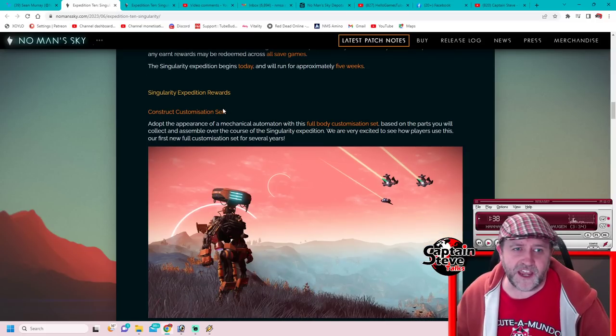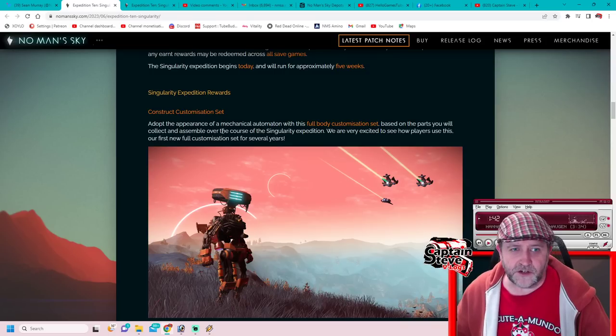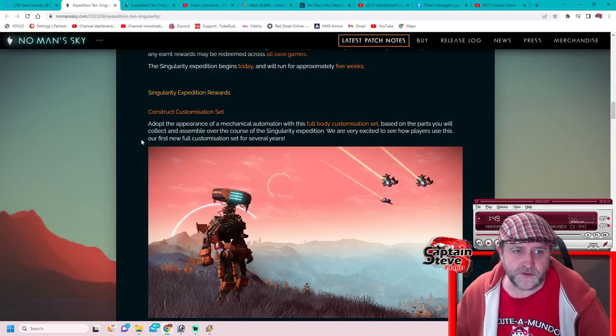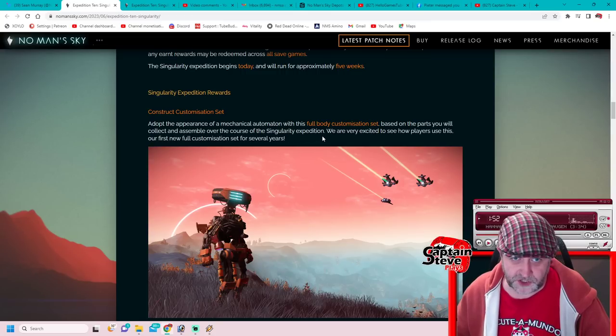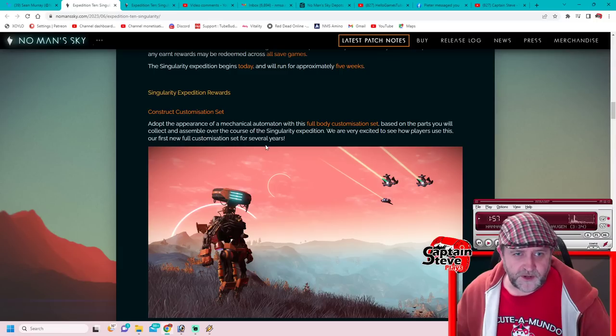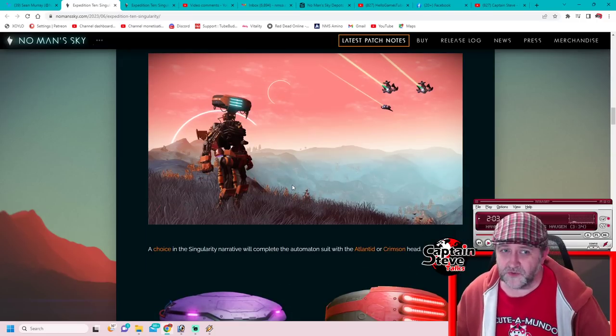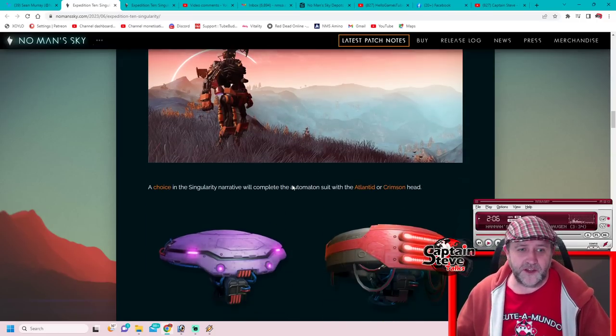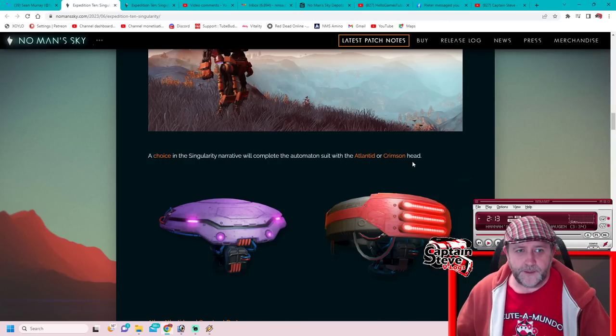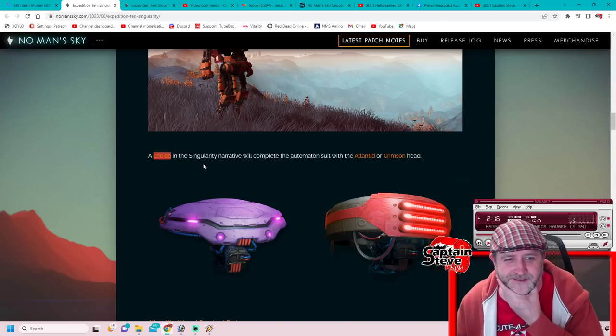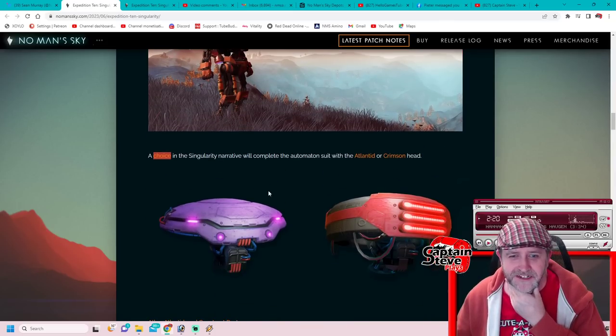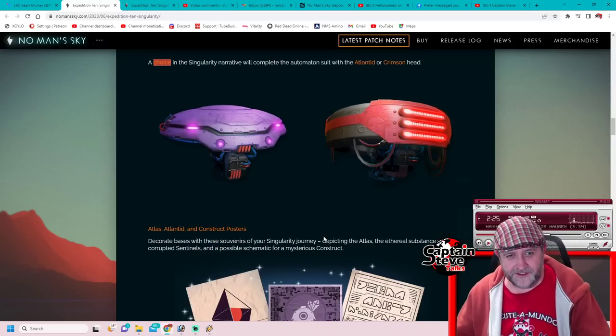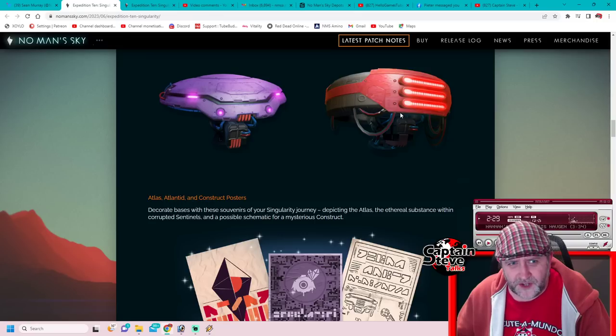Singularity Expedition Rewards: Construct Customization Set. Adopt the appearance of a mechanical automaton with this full body customization set based on the parts you collect and assemble over the course of the Singularity Expedition. We're very excited to see how players use this, our first new full customization set in over several years. It does look awesome. A choice between the singularity narrative and completion of the automaton suit with the Atlased or the Crimson head. A choice, so you don't get both. Oh, which one would I go for? I think I'd go for this one, I think I'd go for the one that looks like a dustbin lid. I'm not so keen on that one, I think I like this one more.